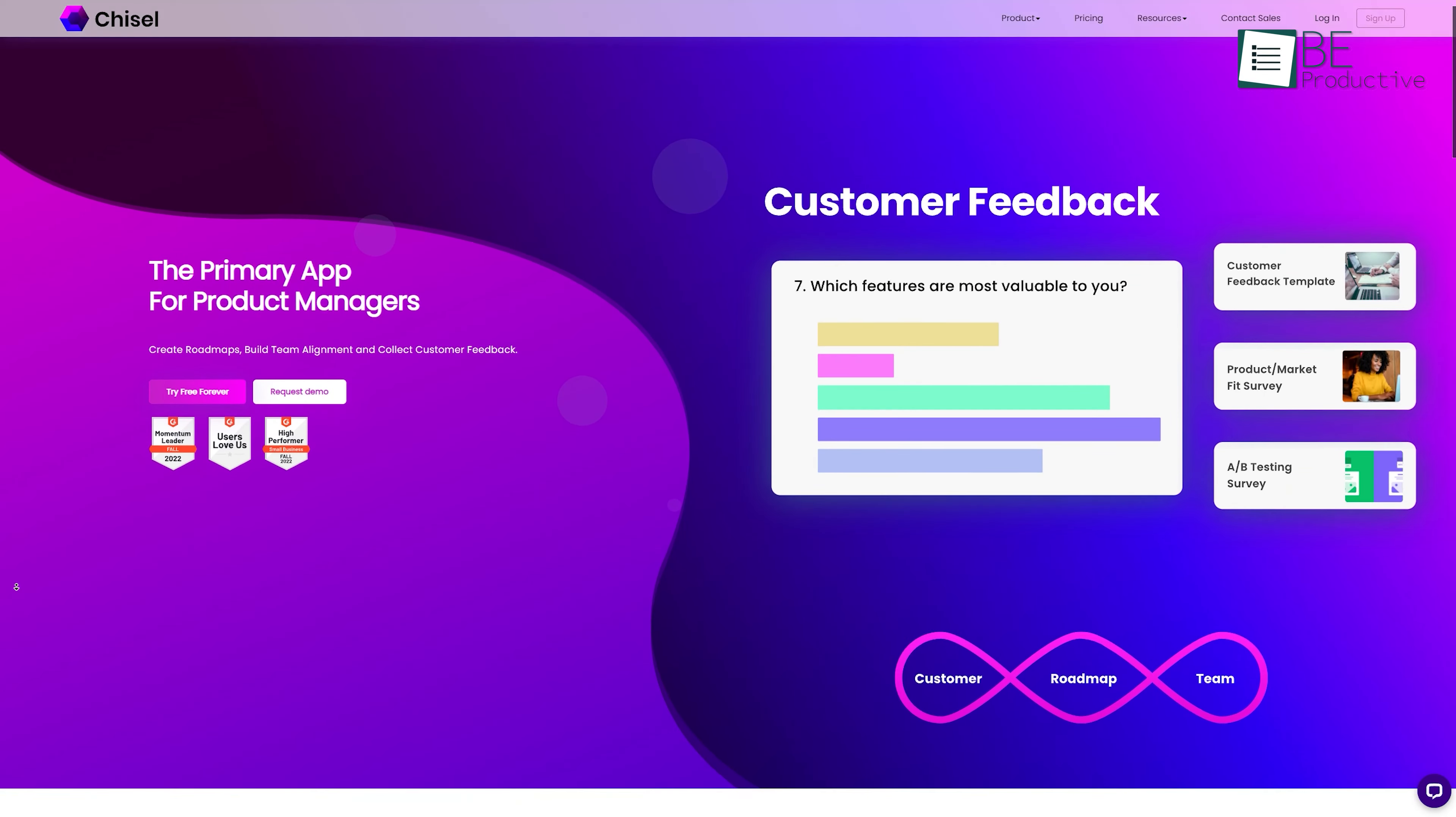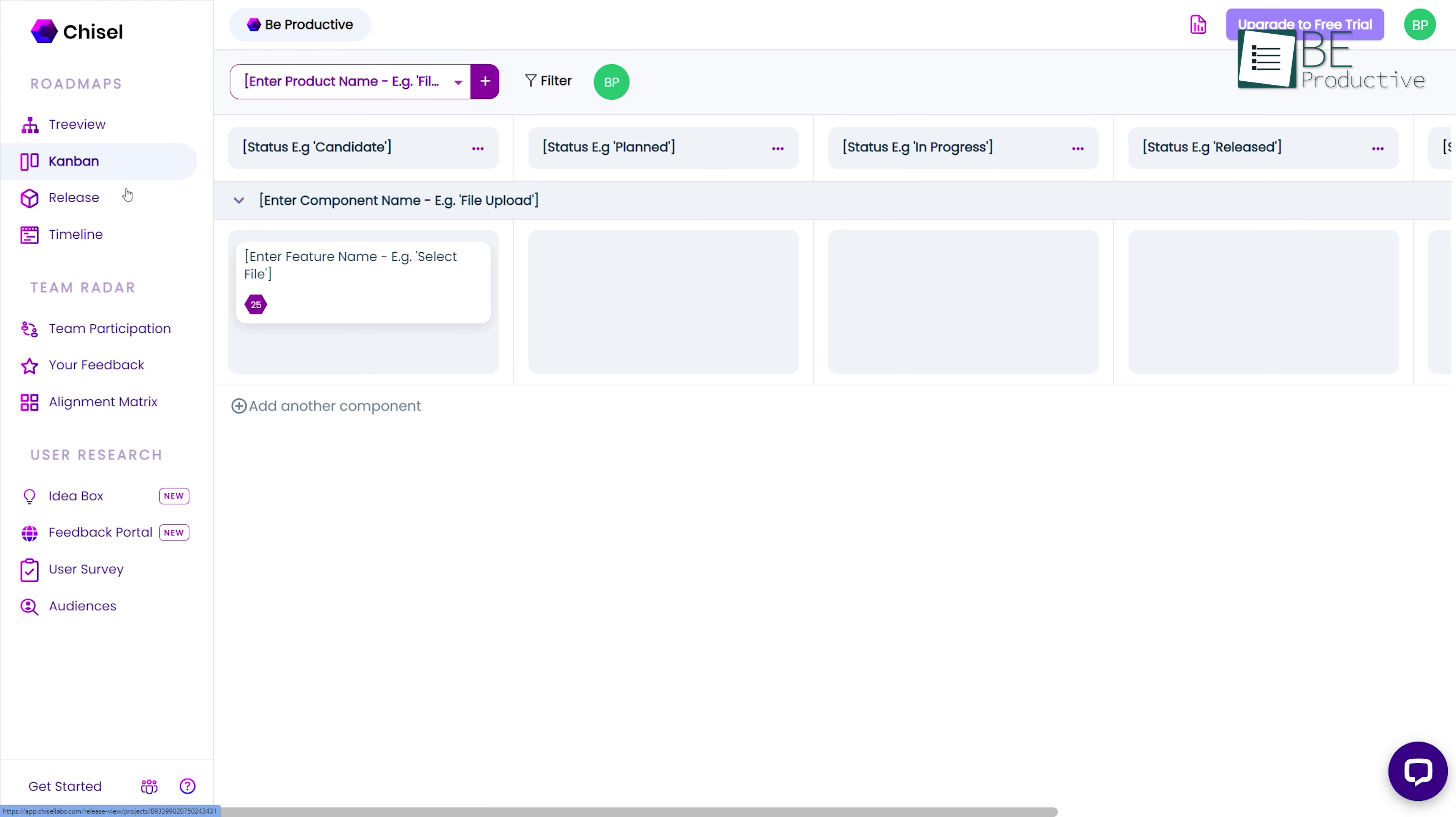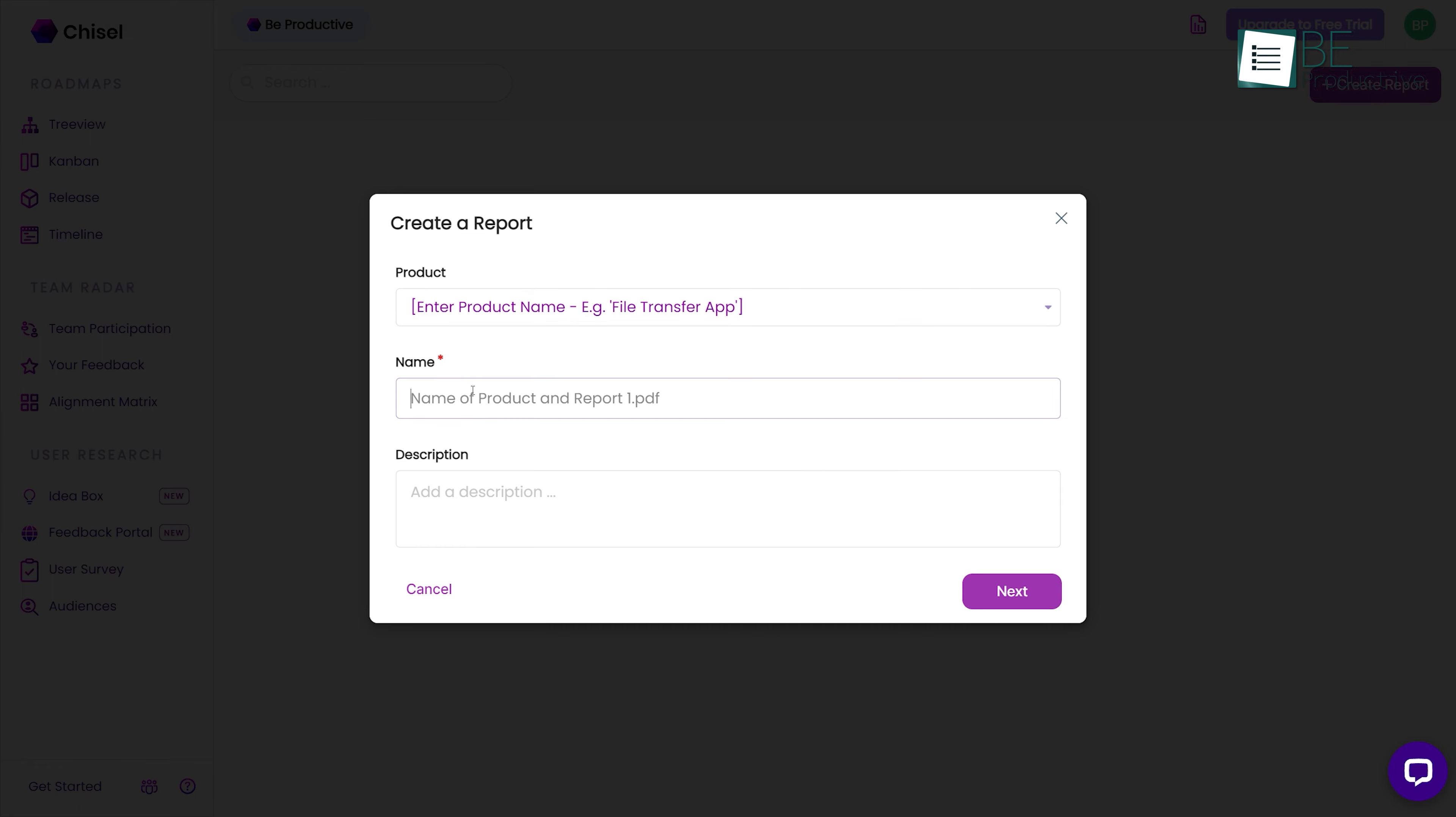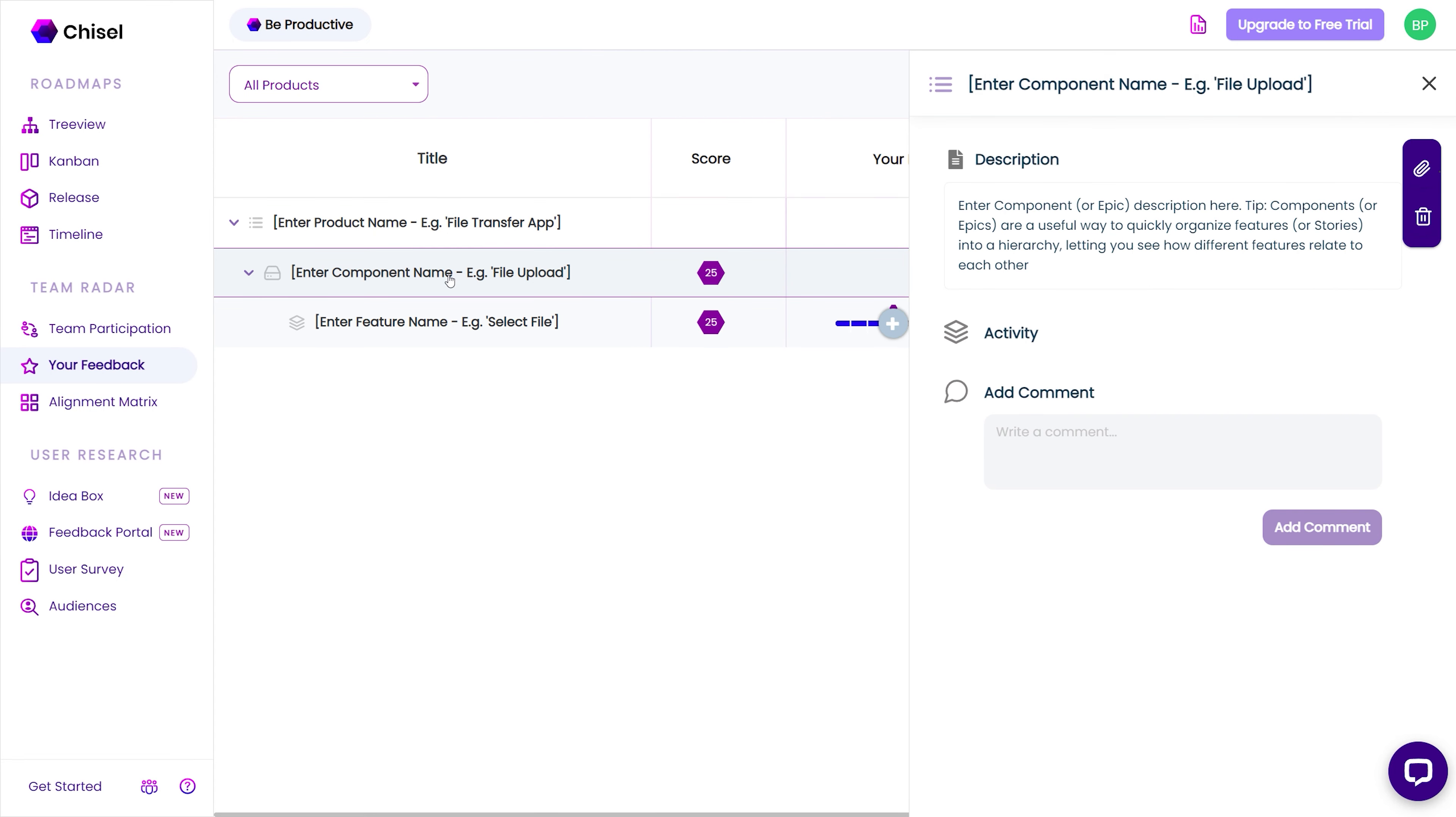First on our list we have Chisel, a free product management tool that offers almost every essential feature needed for managing products efficiently. From creating seamless roadmaps and managing feedback transparently, everything can be done with this free tool.